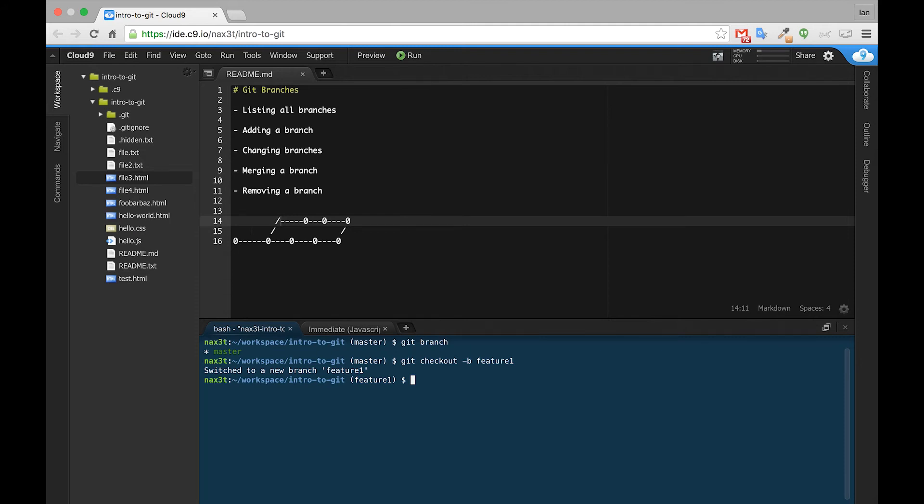So automatically, it switched us to a new branch. That's what the checkout command does. And so now we have a branch called feature1. And you can see that indicated inside of these parentheses here. But just to be sure,